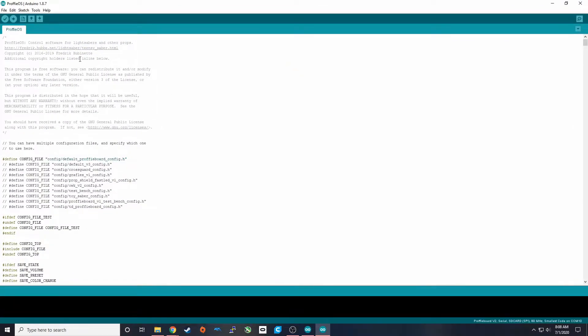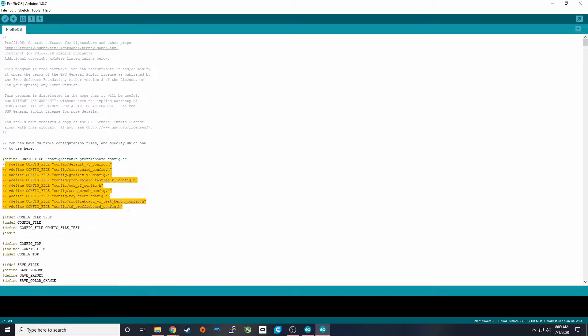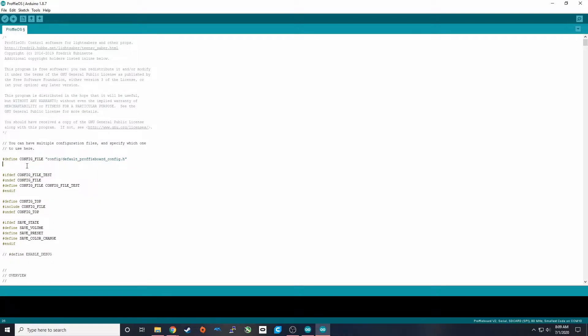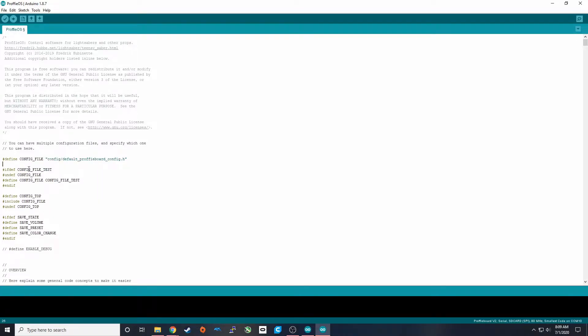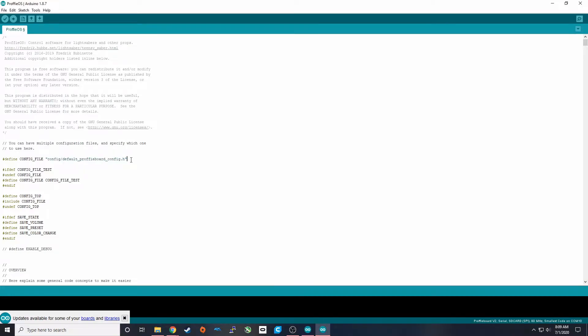So once you're in here, there's nothing in here that you should ever need to change except for this first line: define config file. And then this is the location of the config file. This is repeated a couple of times, but it's commented out, so I'm just going to delete that to make it easier to see. This config file is where all the blade styles, all the font definitions, tracks, and music are located. It is the definition for how your Proffiboard is set up. So what we're going to have to do is create this for your setup with all the characteristics that you have and then load that onto here.